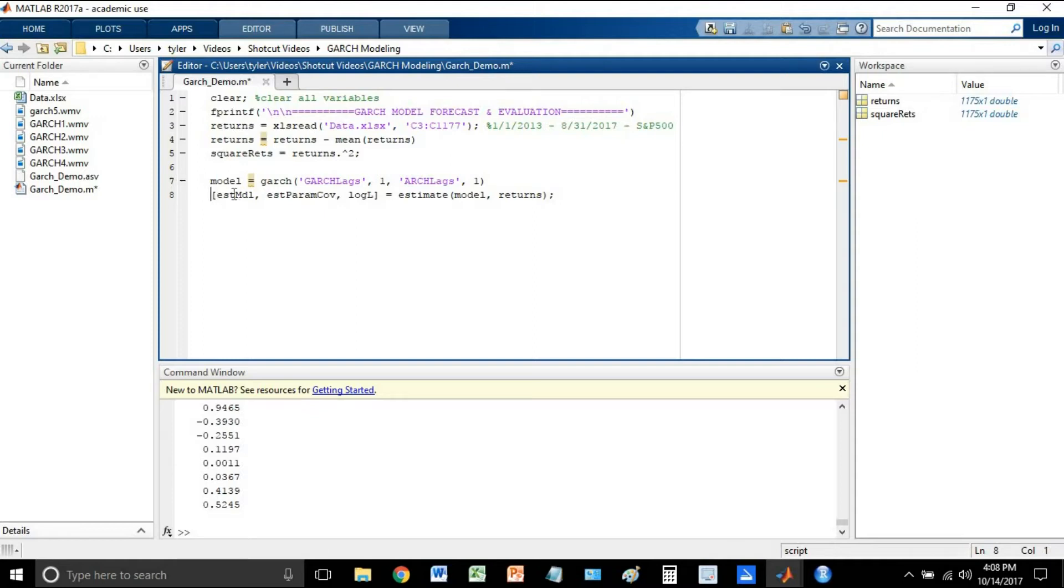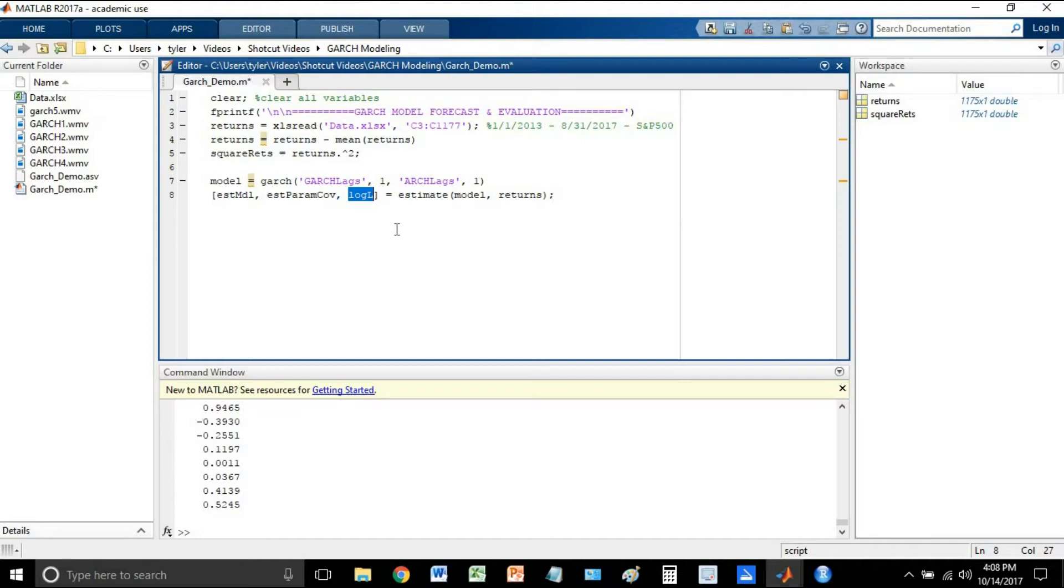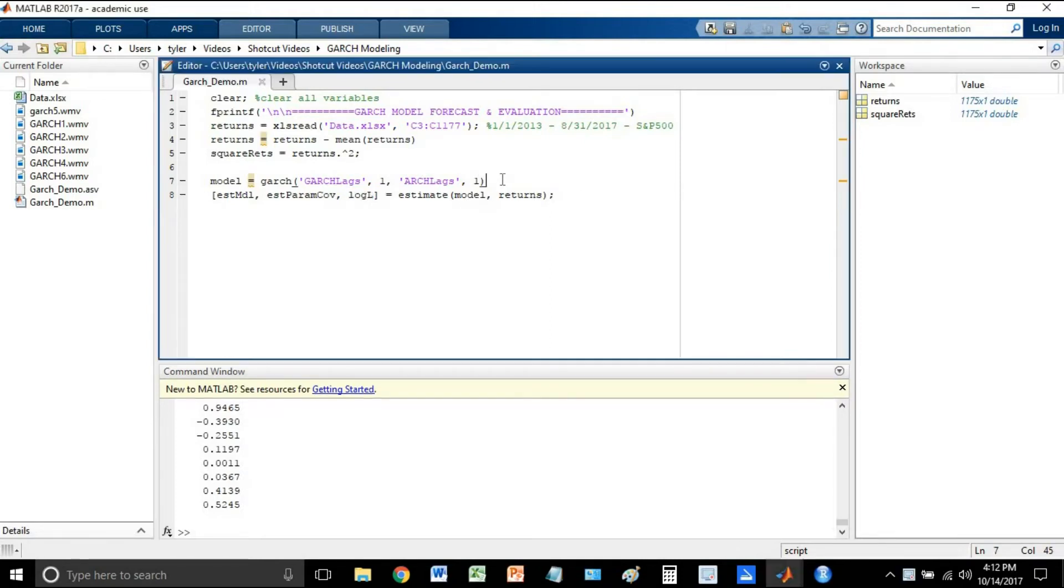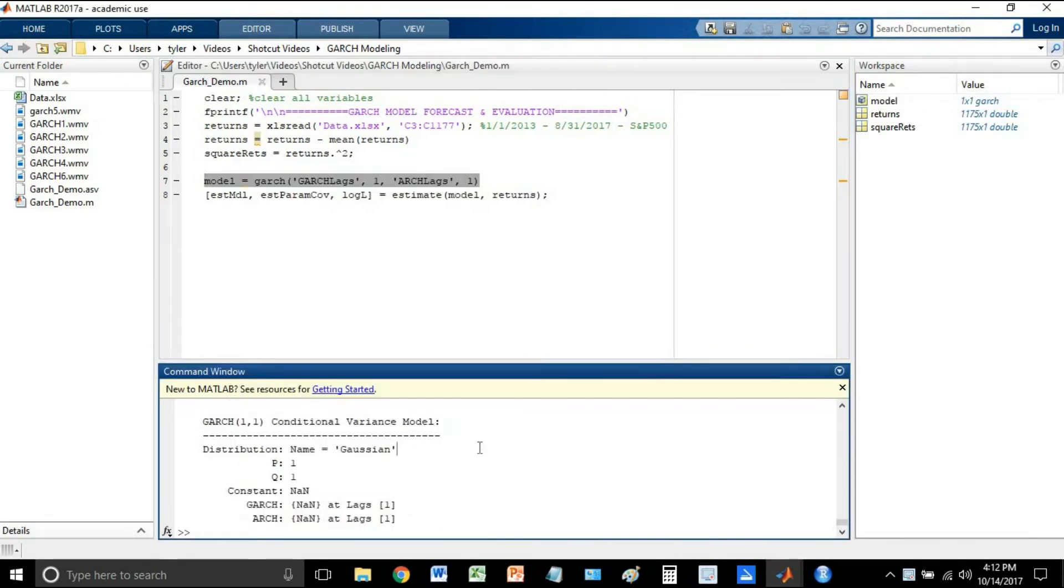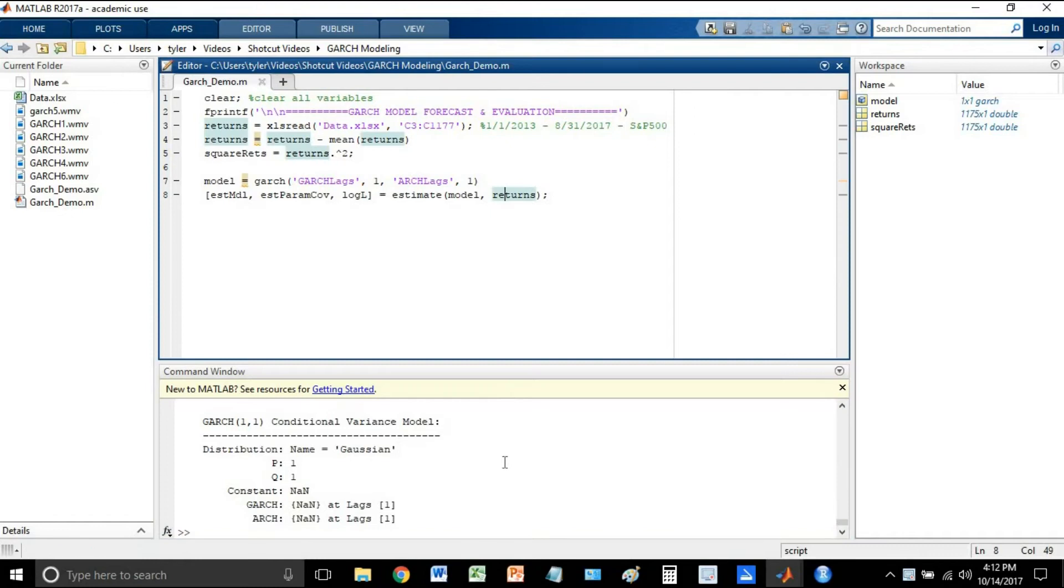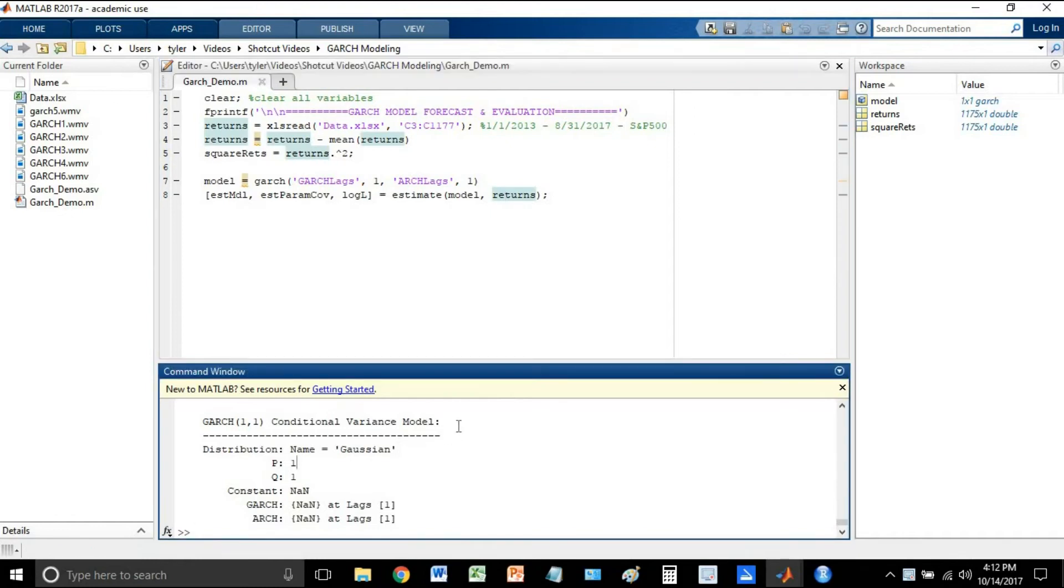So now it's going to provide three outputs here. The first is the actual estimate of models with the values for the parameters. Second is the parameter covariance matrix, and then the third is log likelihood. Volatility models do not fit by least squares. They fit by maximizing log likelihood. So if you're wondering why we're getting a log likelihood output, that is why.